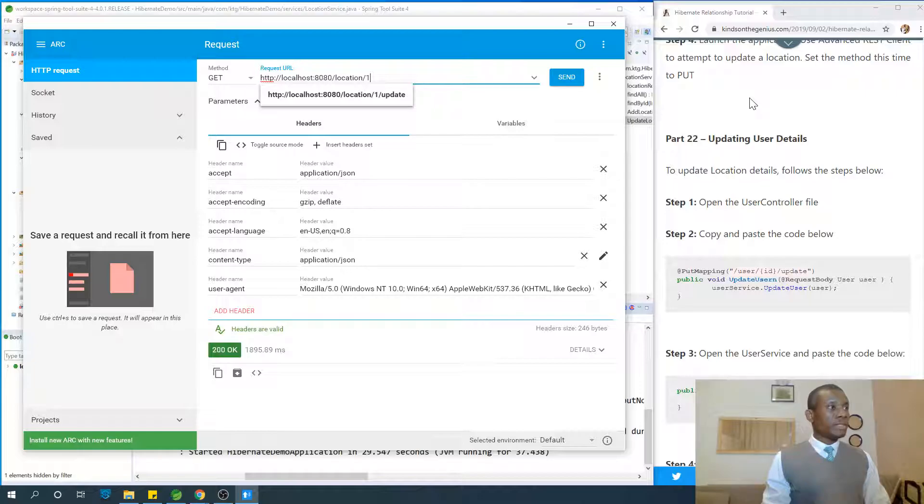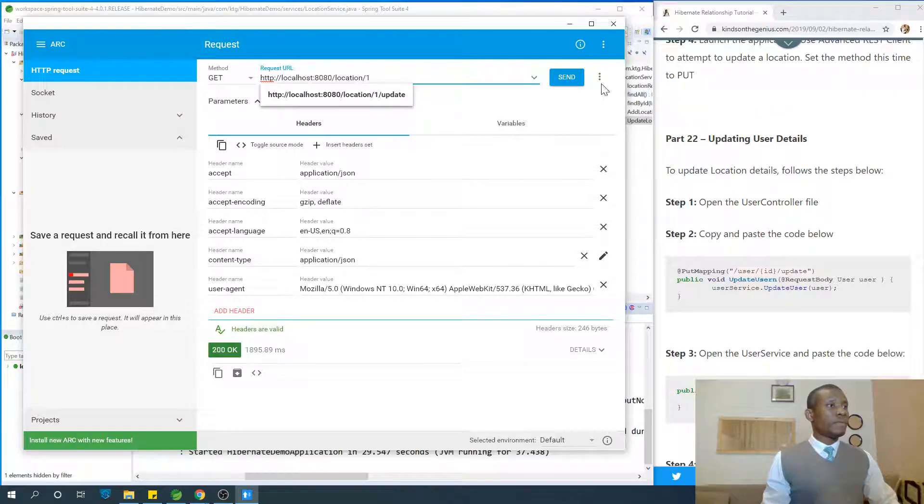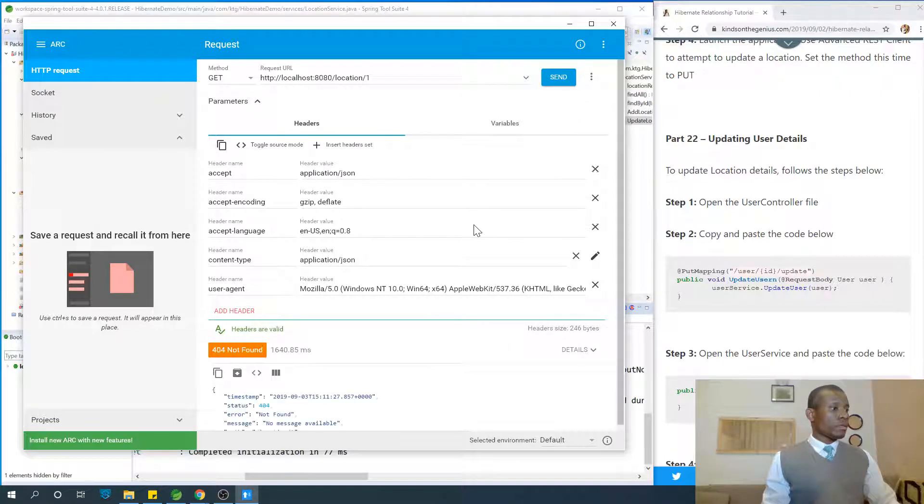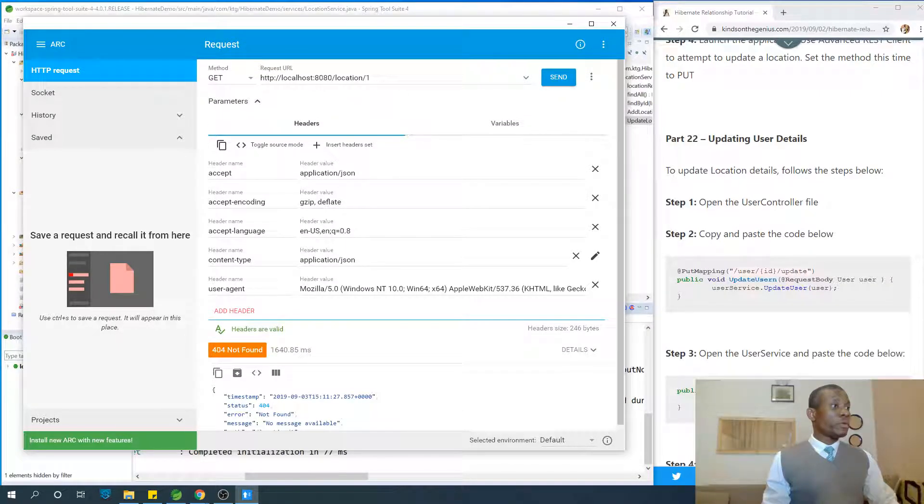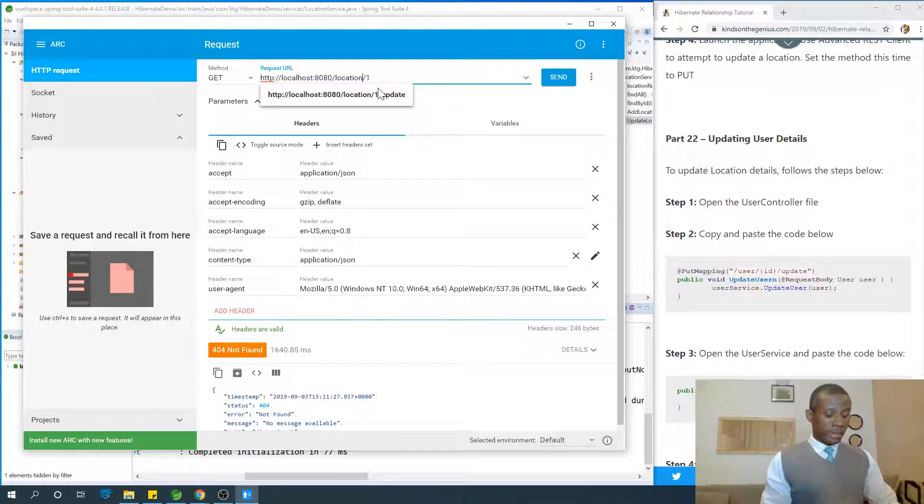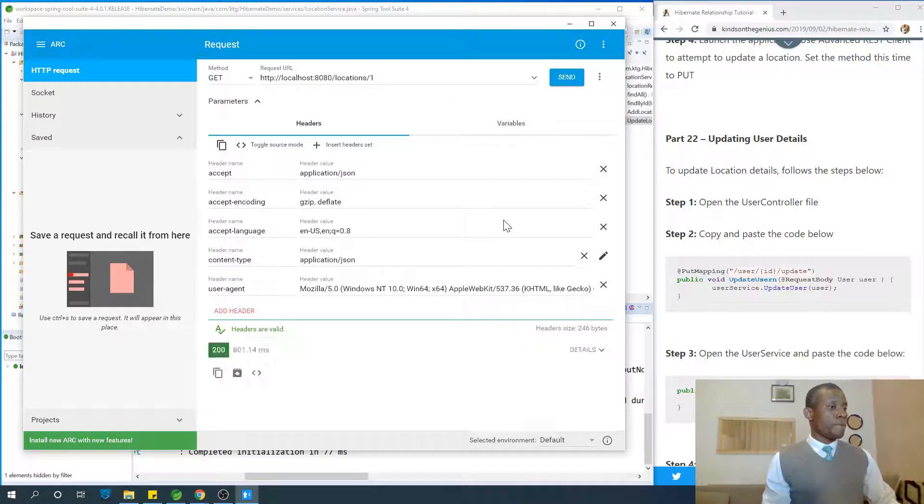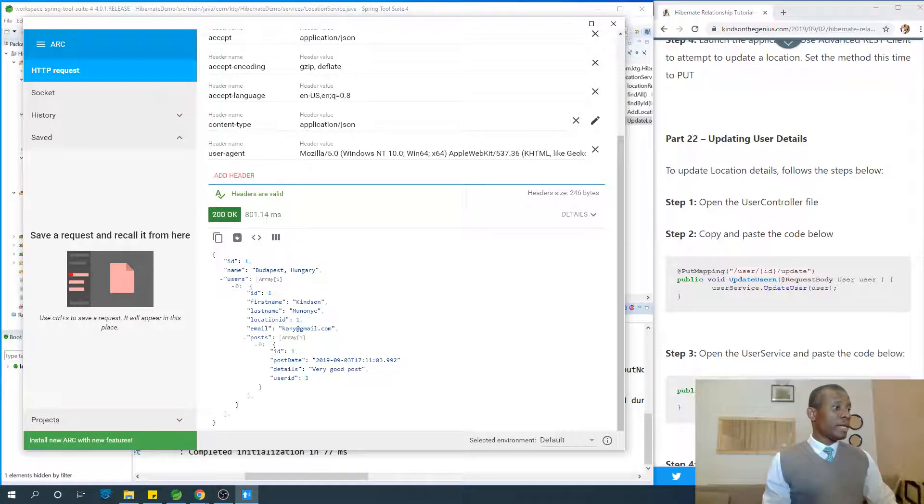Location one. So it seems this locations one, maybe locations one. Okay.